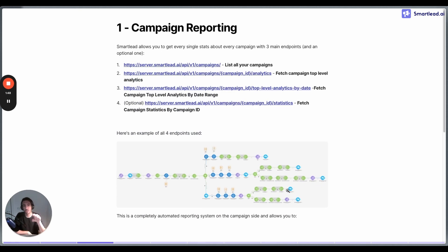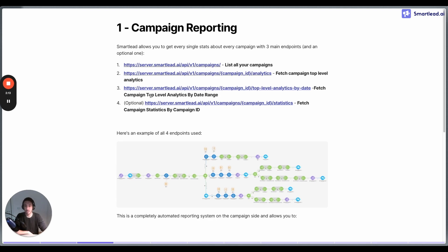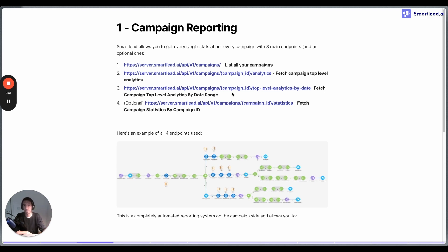The first use case, which is probably one of the most time-consuming, is campaign reporting. Smartlead allows you to get almost every single piece of data about a campaign with three main endpoints and one optional one. First, there's an endpoint to list all campaigns. You can get campaign top-level analytics such as emails sent, opened, replied, positive replies, and so on, as well as campaign top-level statistics by date range for more granular daily data.